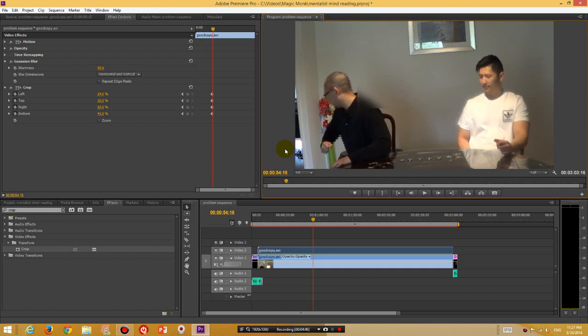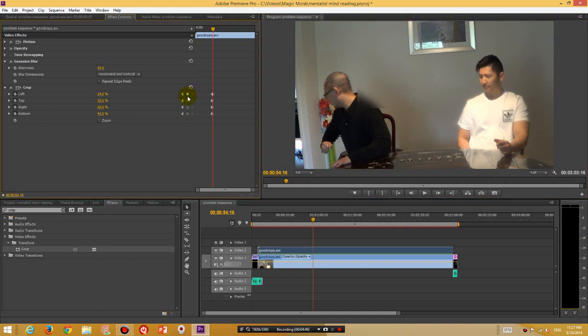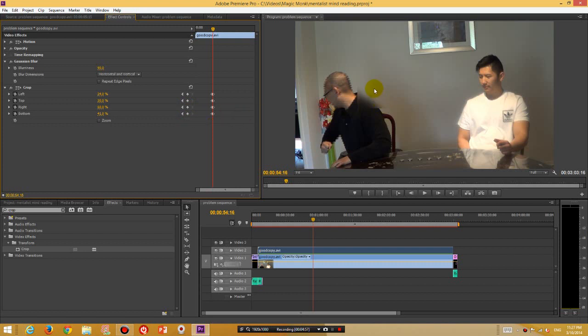So I'm going to now create another keyframe over here. So create another four separate keyframes. And now I'm going to adjust the percentages of the blurred section so that it is covering my head in the new section.